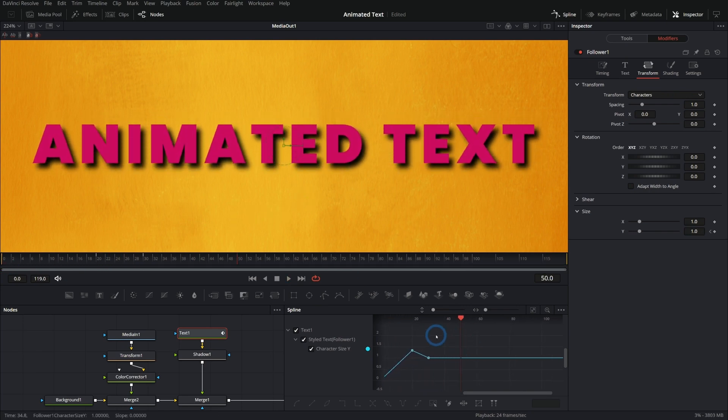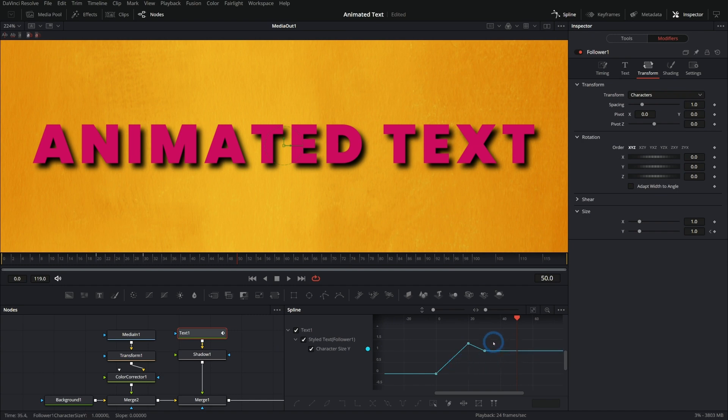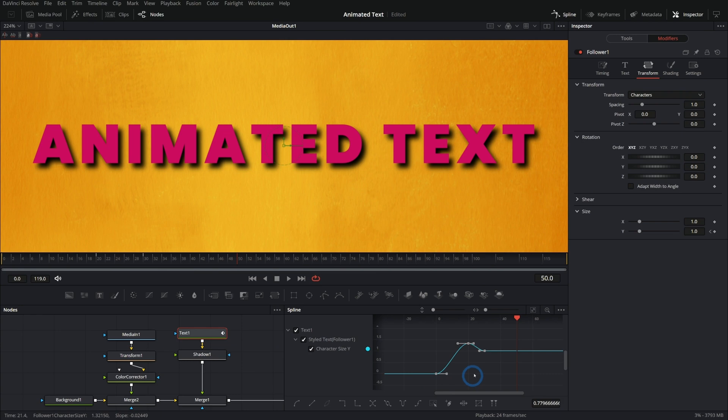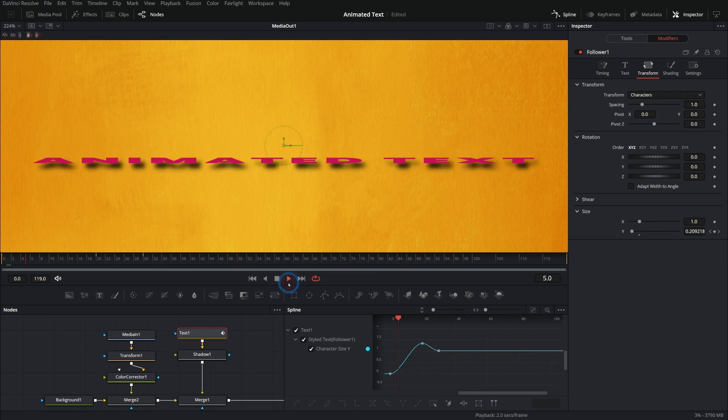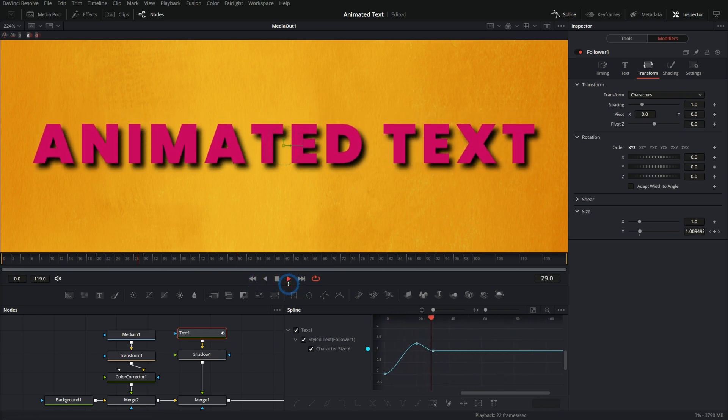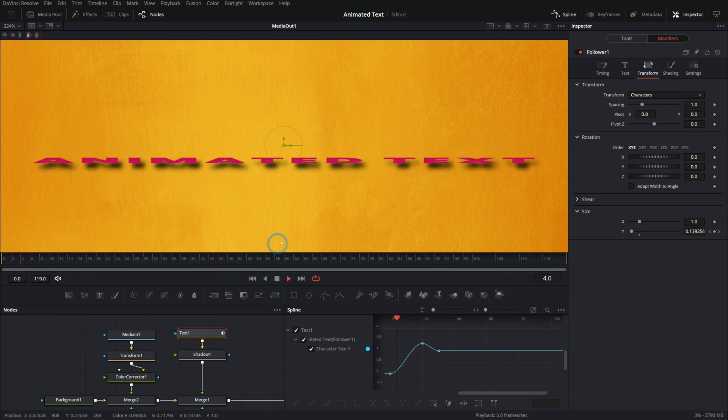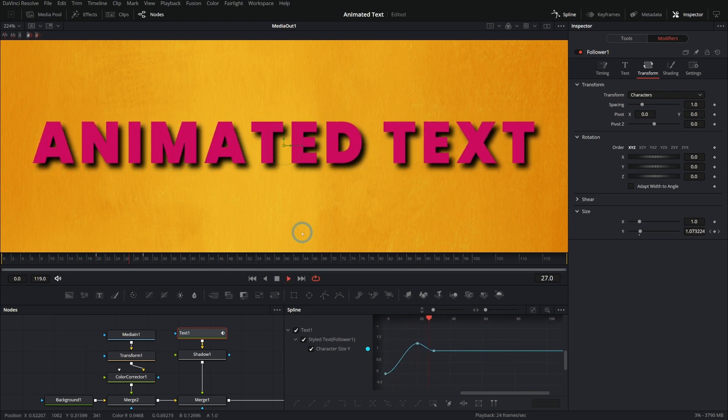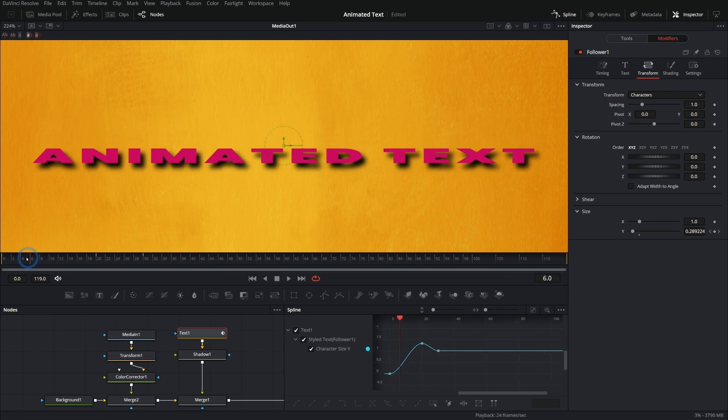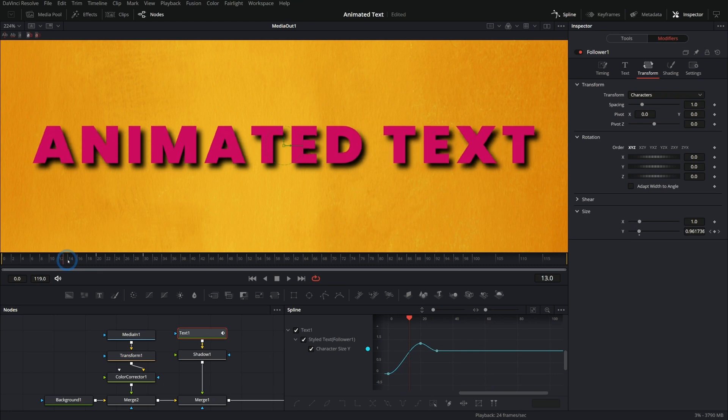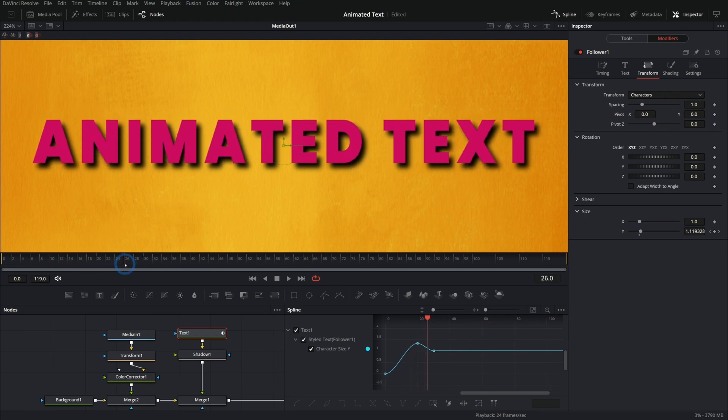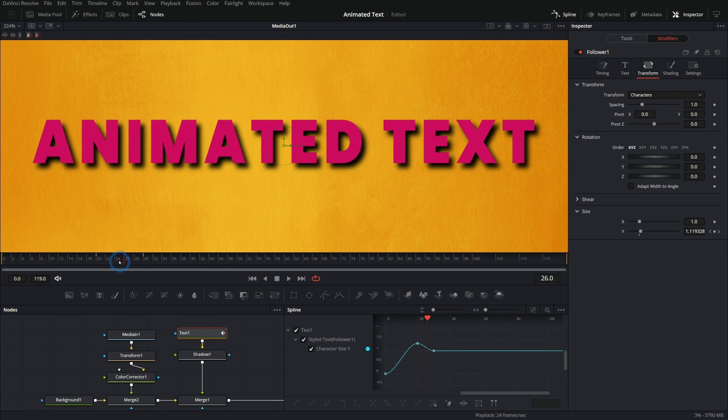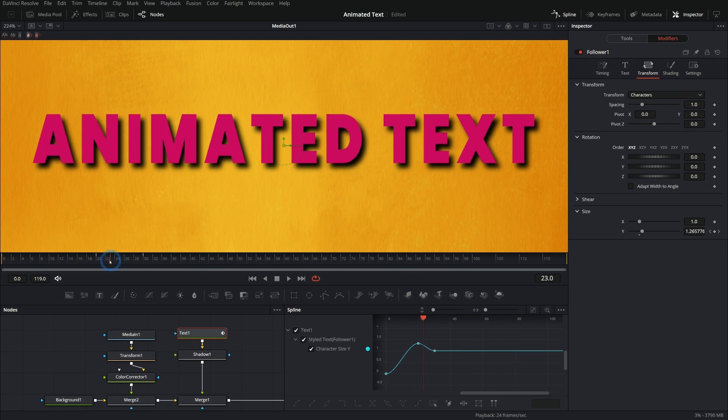Just like anything that we animate in Fusion, we could go to the spline panel here, select all of these, and then hit F on the keyboard to flatten out these tangents. And we'll have things kind of slowing down and kind of stretching in a nice, pleasing way. But we could certainly do this with something like a scale on a transform. So why are we dealing with the follower stuff? What's that about?